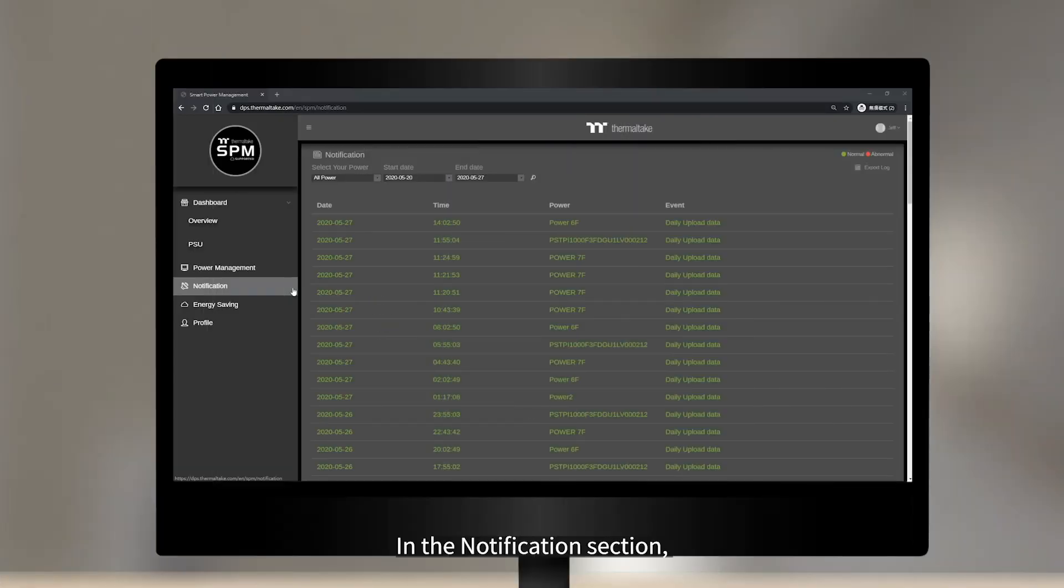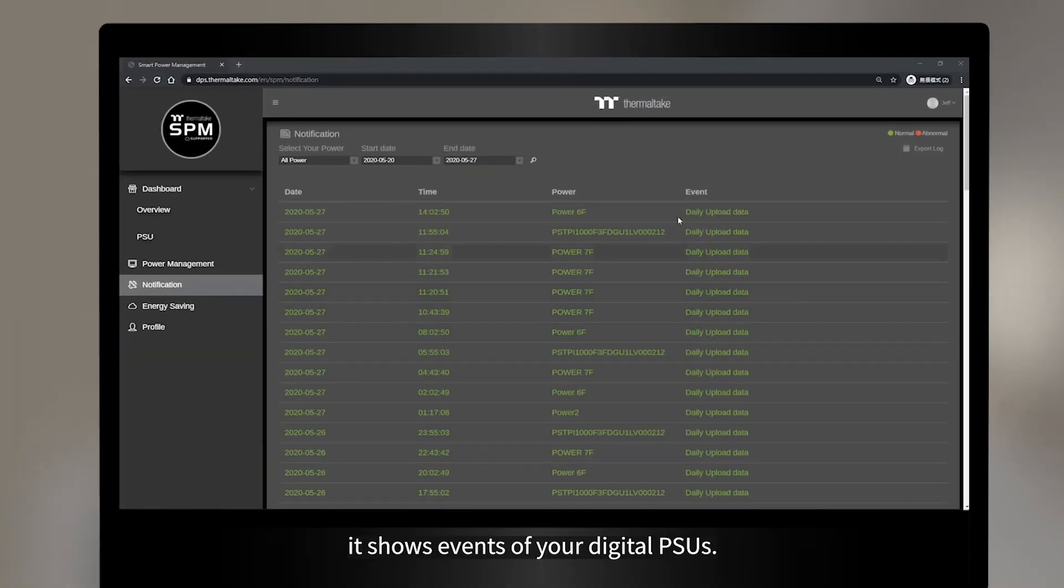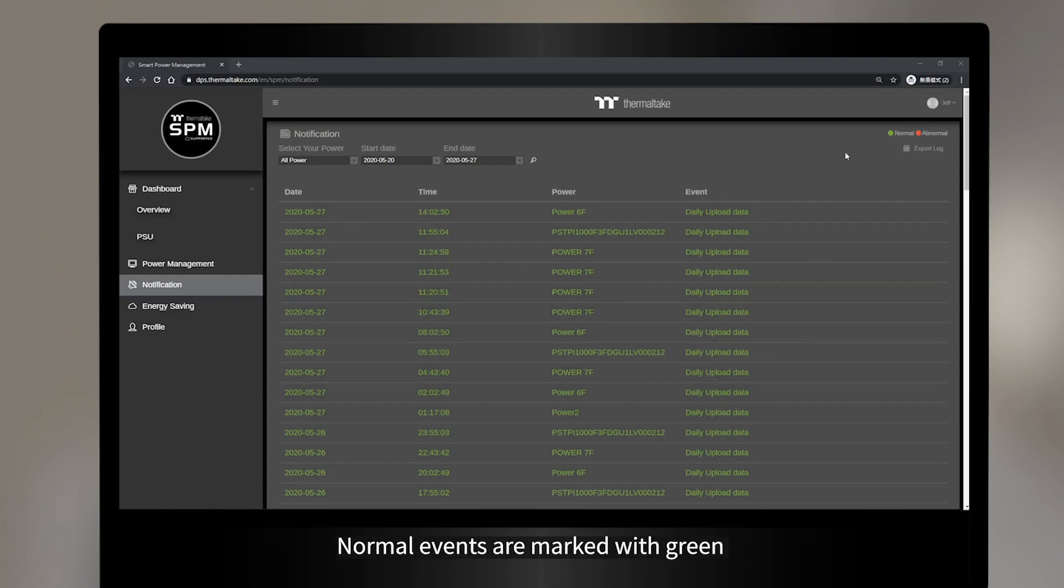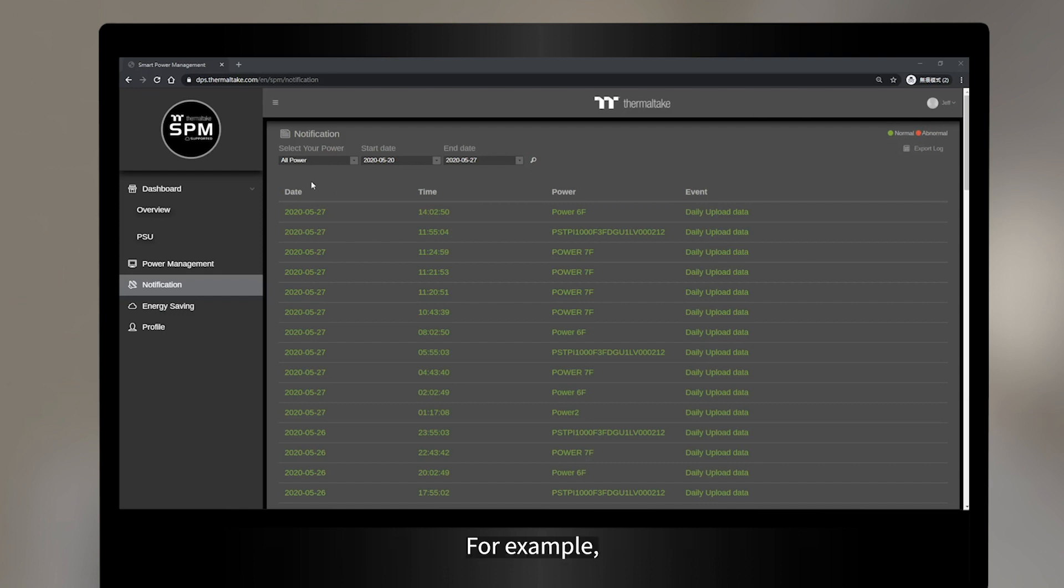In the Notification section, it shows events of your digital PSUs. Normal events are marked with green, and abnormal events are marked with red.